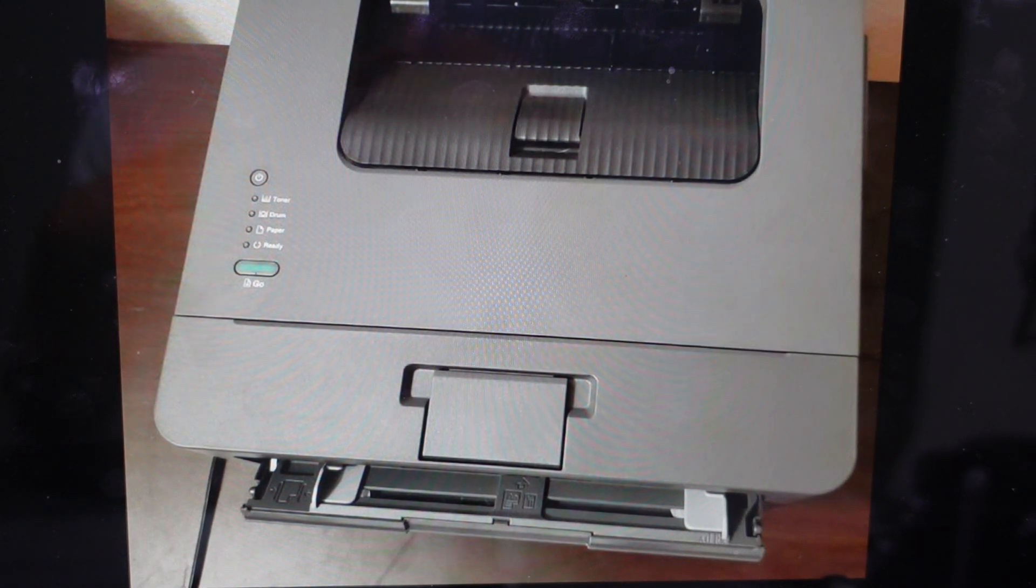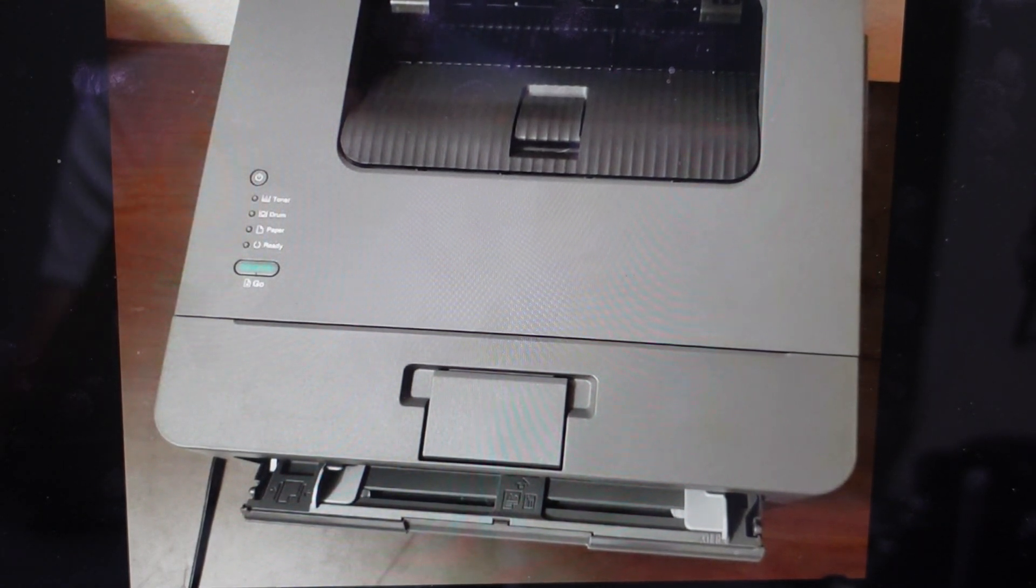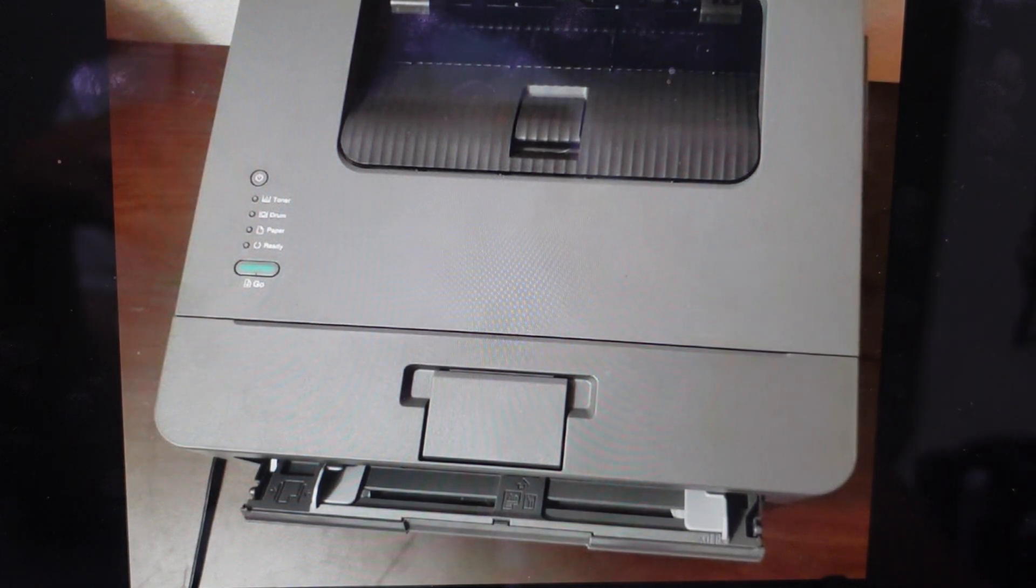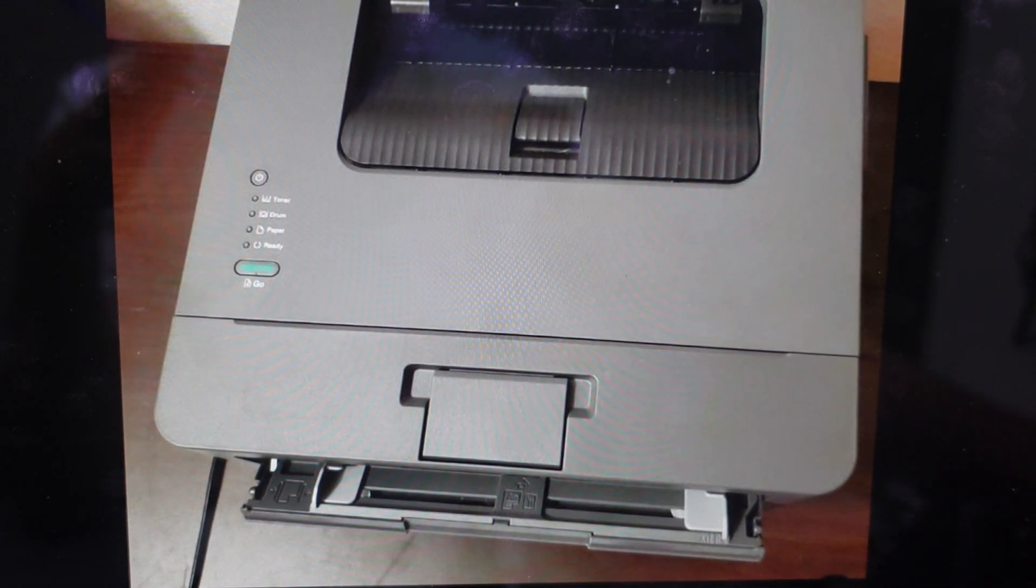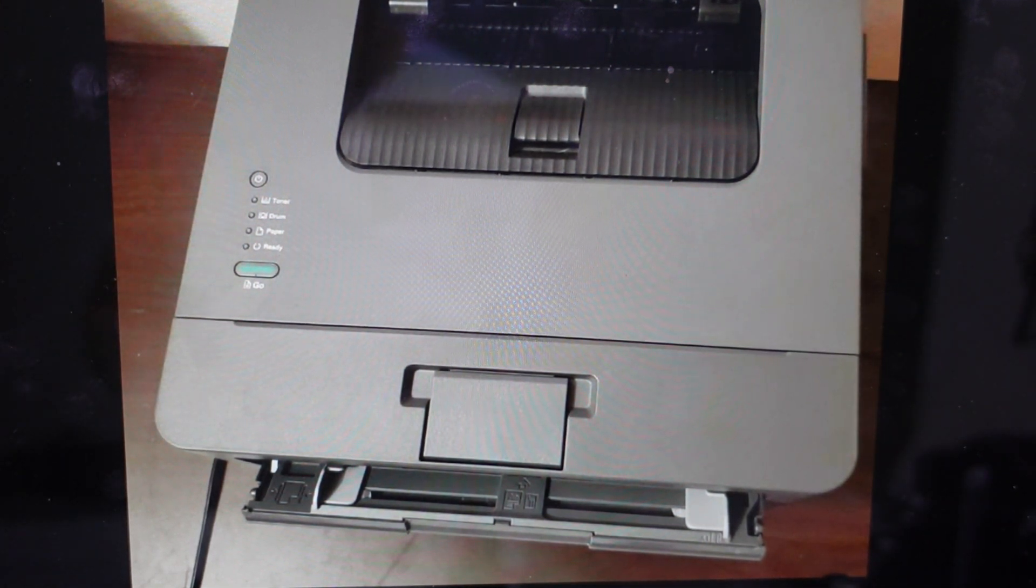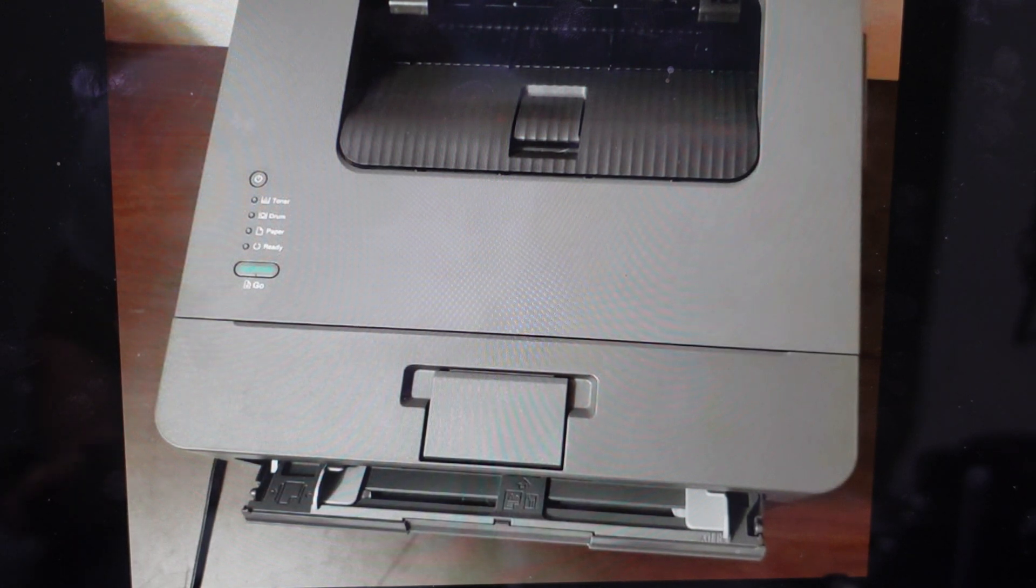The second reason is if you just want to get a fresh start on this printer, maybe you're setting it up someplace new, and you just want to wipe everything off of it and get it back to the way it was when it came out of the box. We can just do that really simply here.